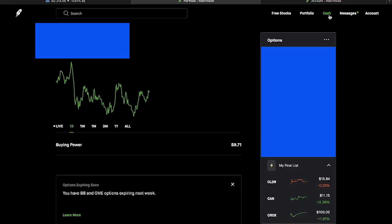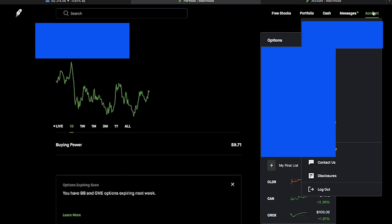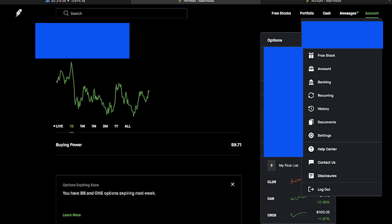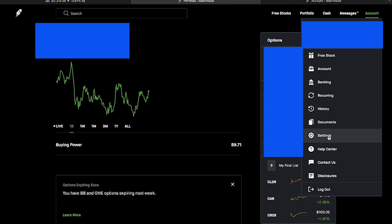Step one: open your Robinhood account. Once you've opened Robinhood, click on account in the top right-hand corner, then go down and click on settings. Once you've clicked on settings, click on Robinhood Gold. Activate Robinhood Gold — it's $5 a month, it comes out of your buying power, and I don't even notice when it takes it out.